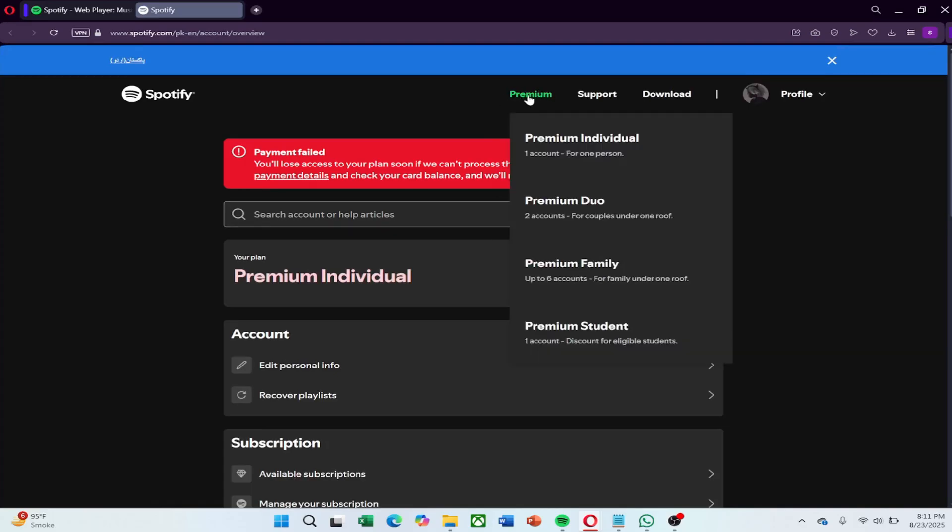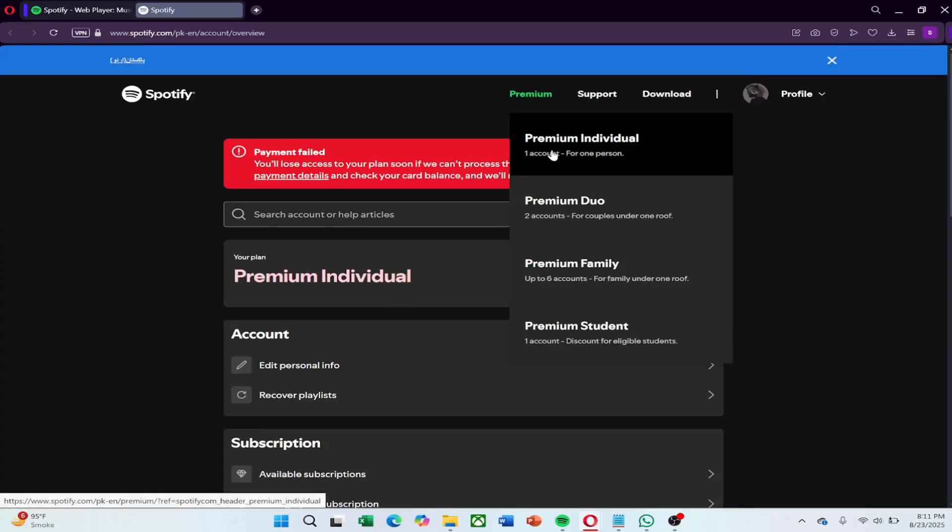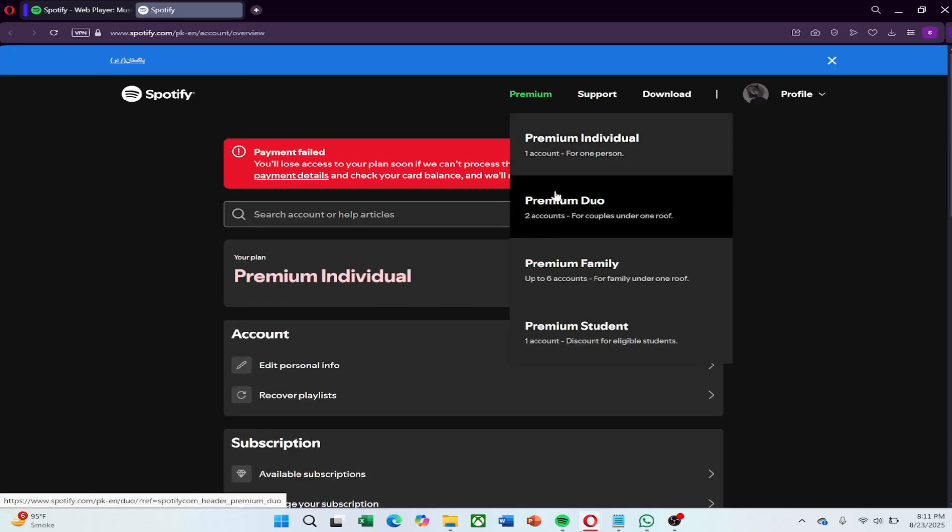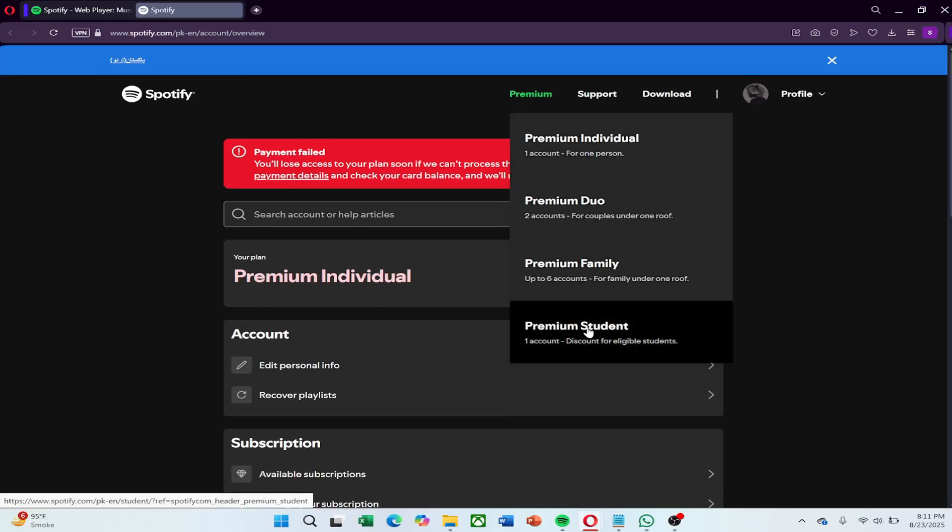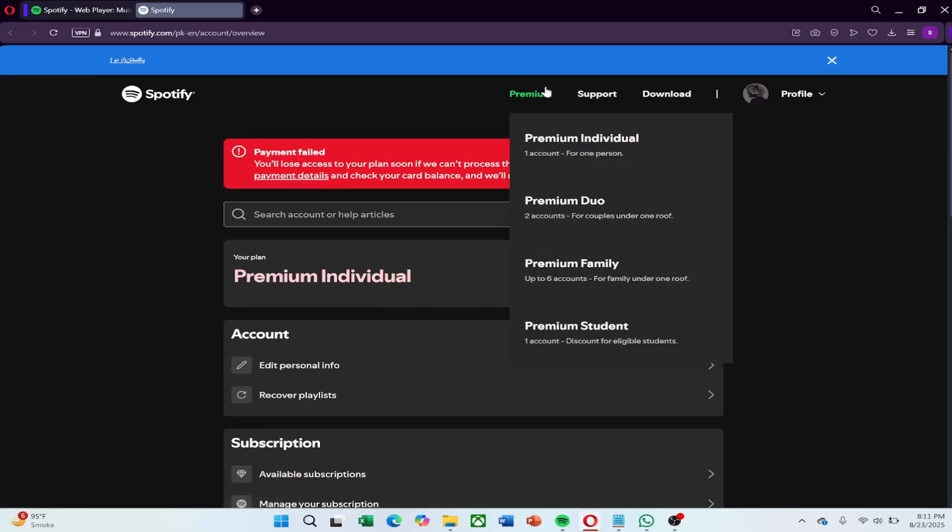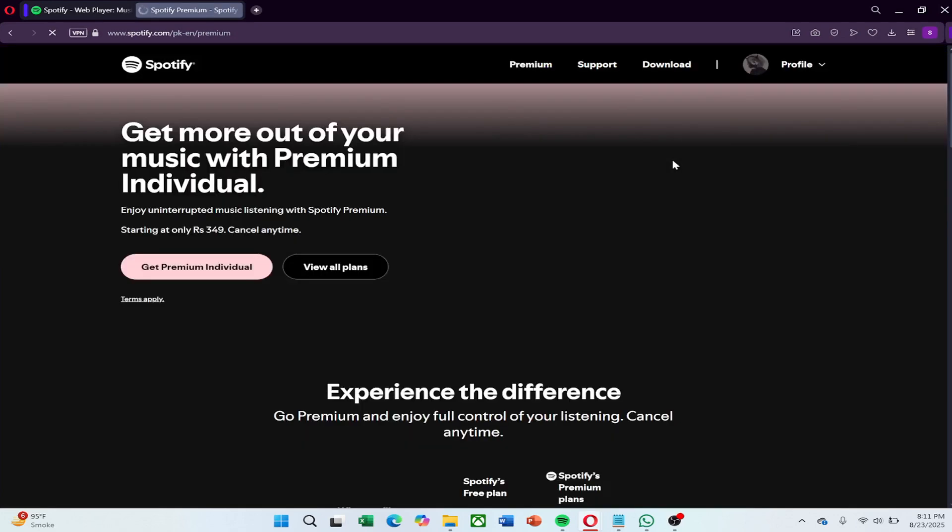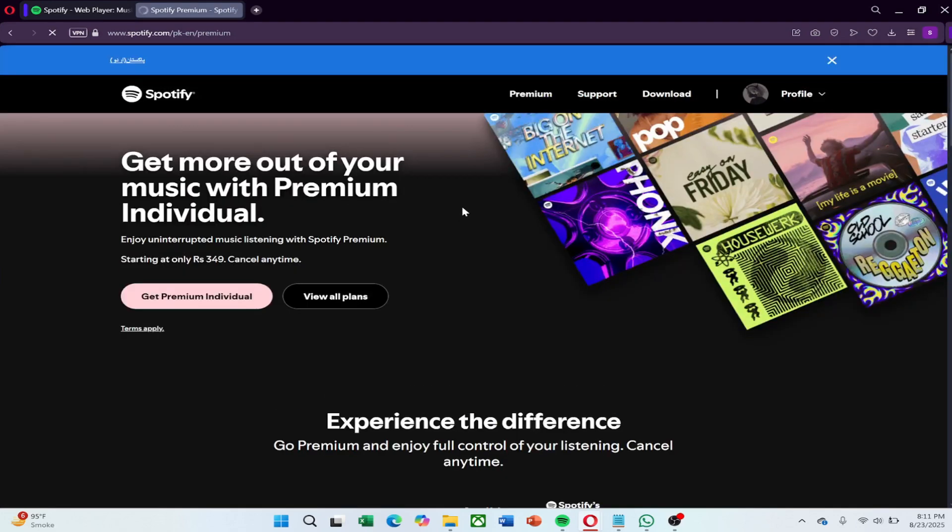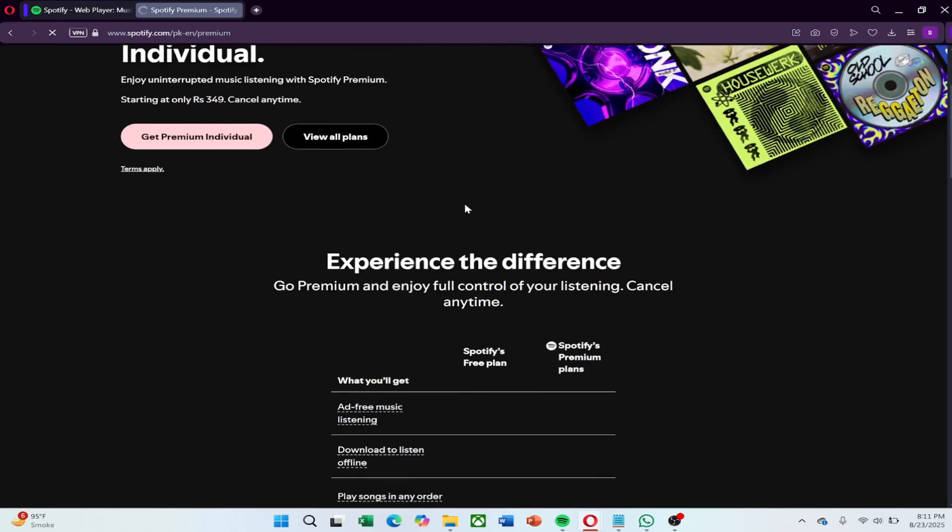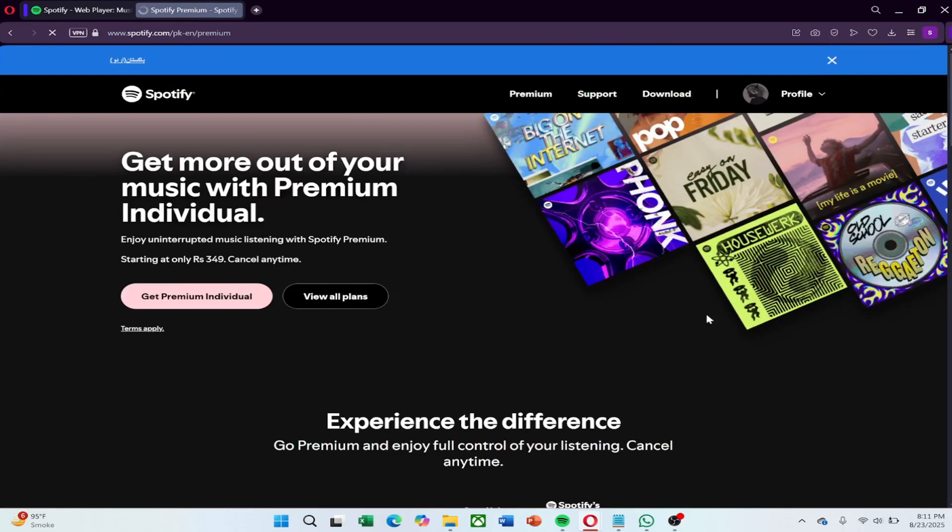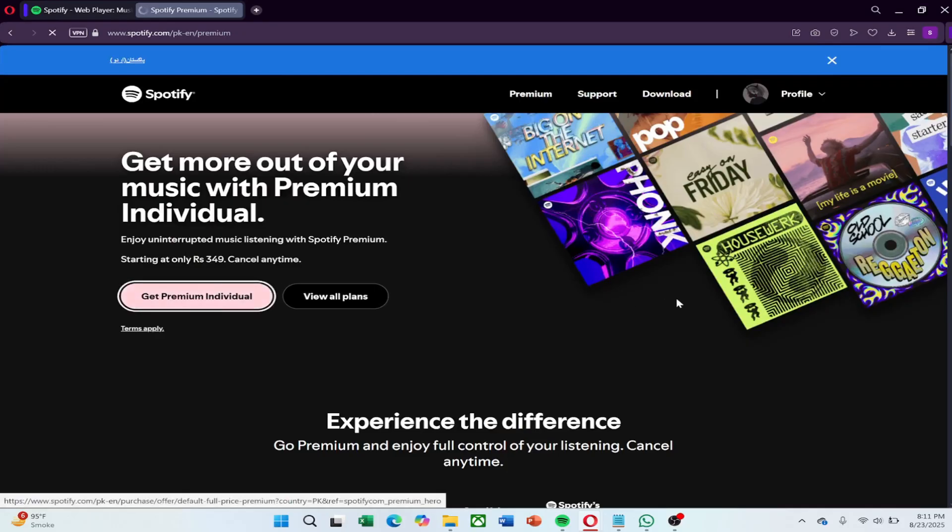Spotify usually offers individual, duo, family, and student plans. Take a moment to read the short description of each plan so you know which one works best for you. When you are ready, click Get Started under your chosen plan.